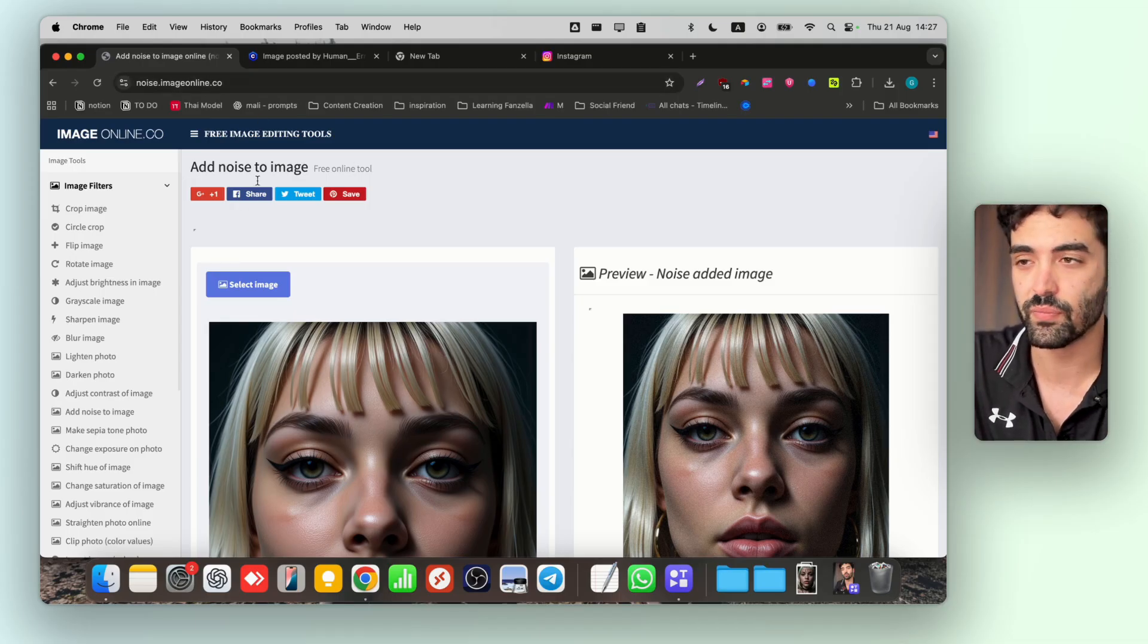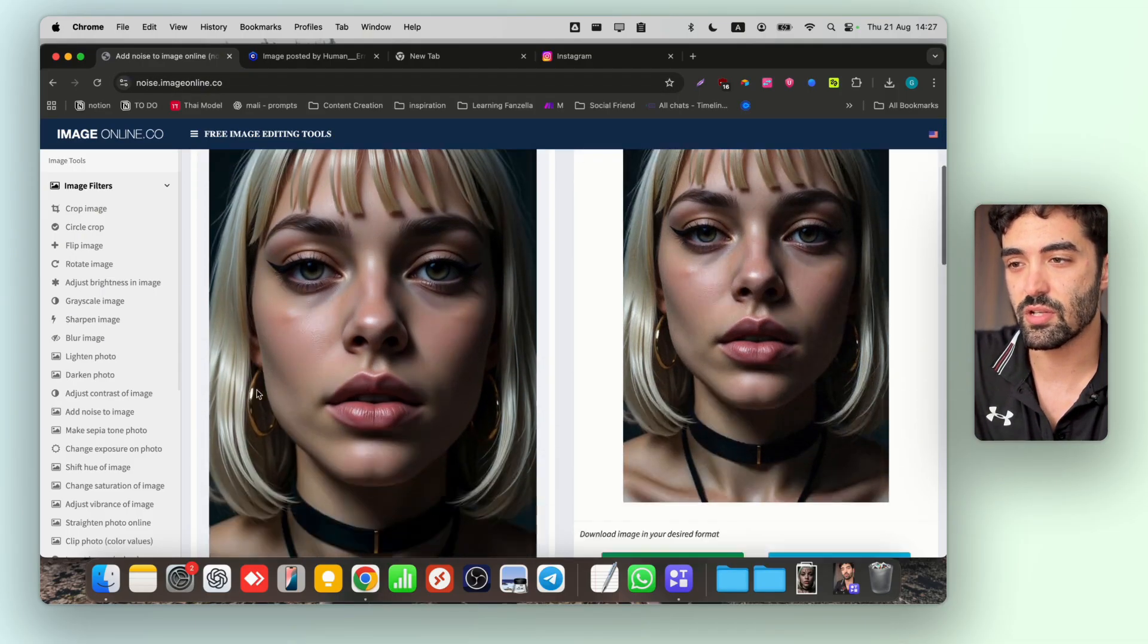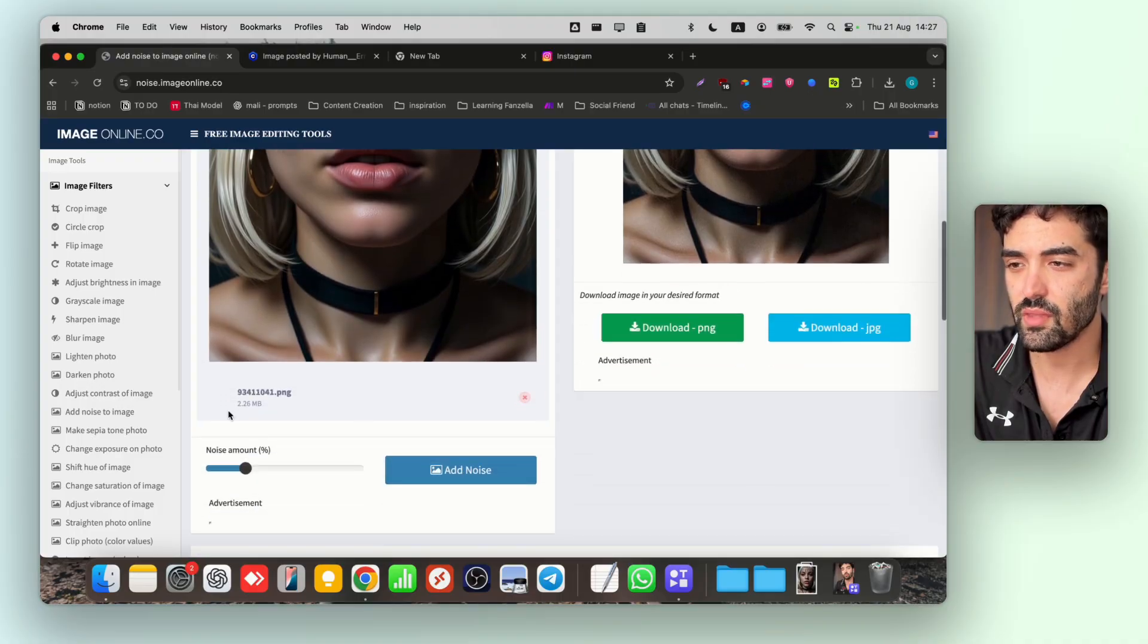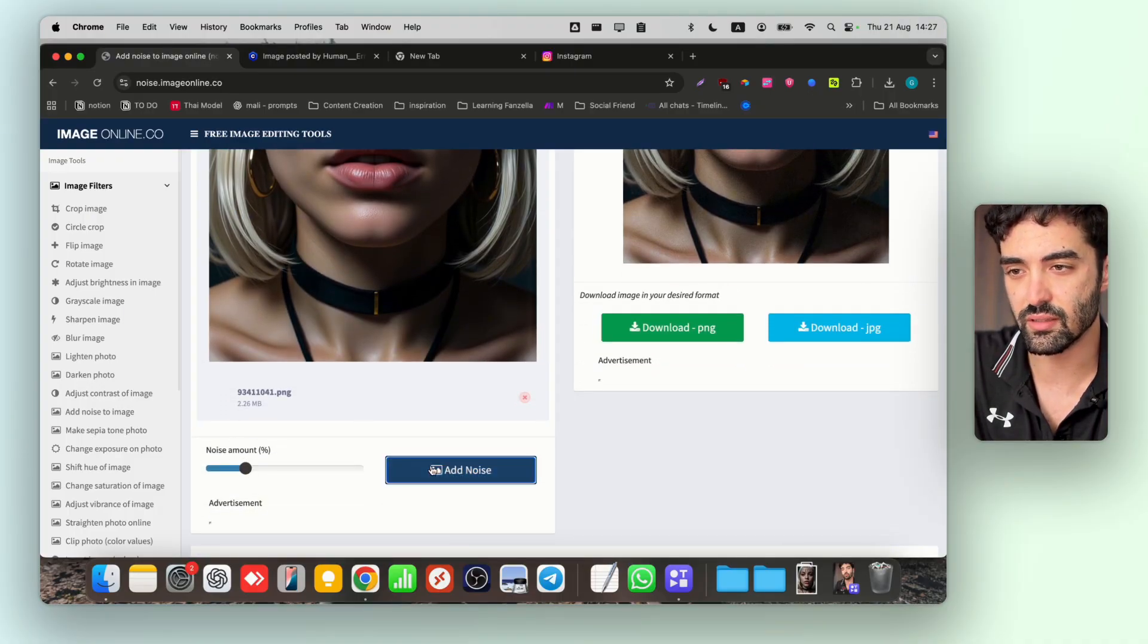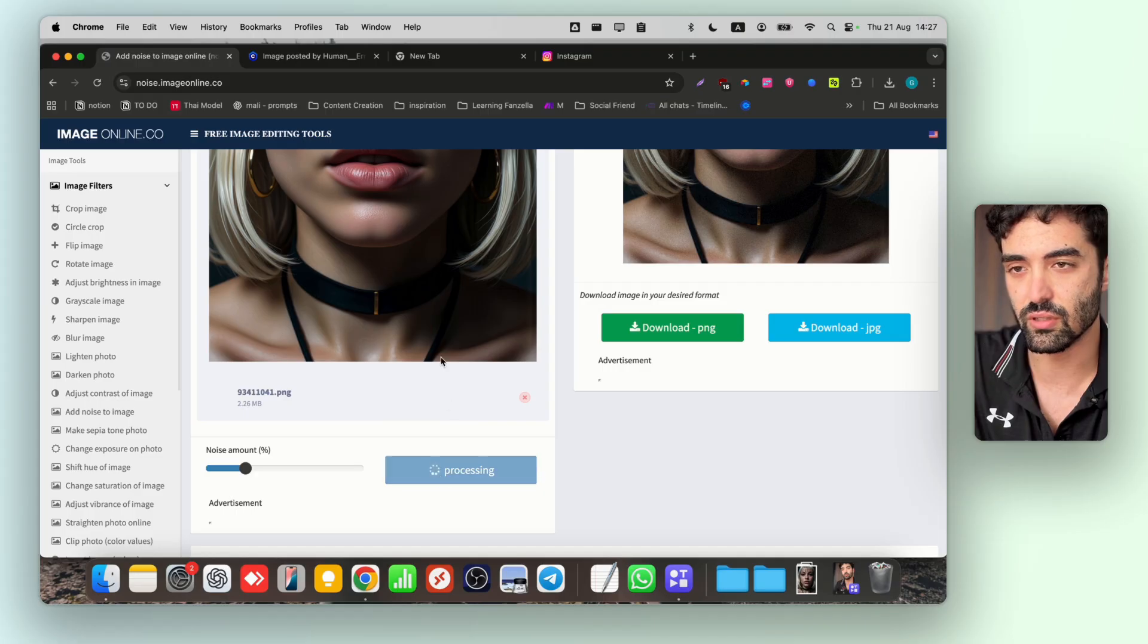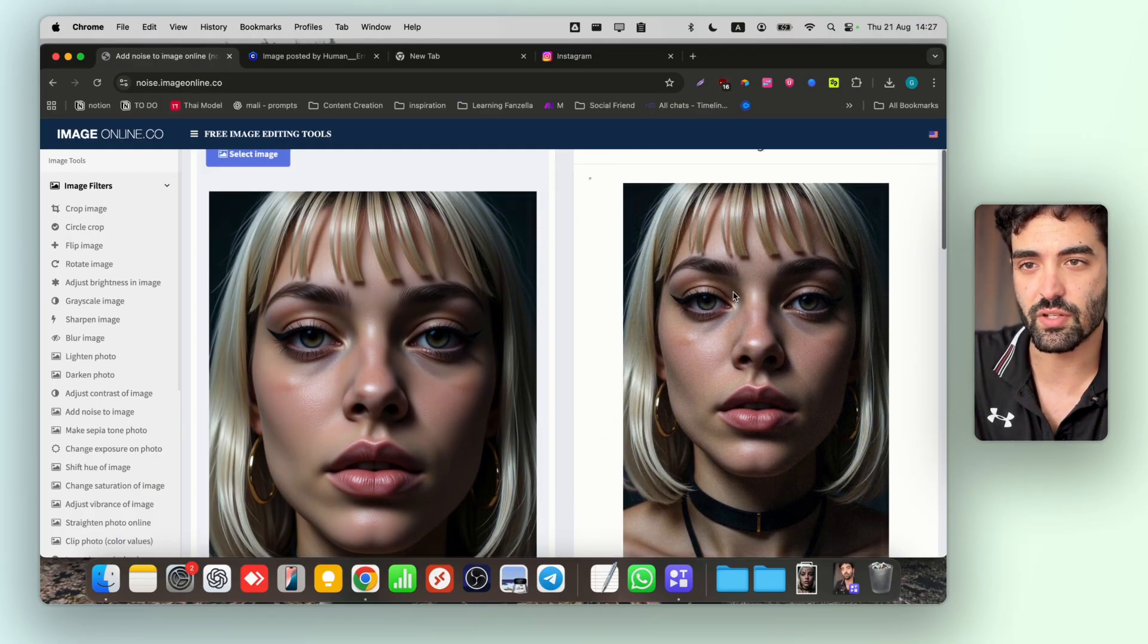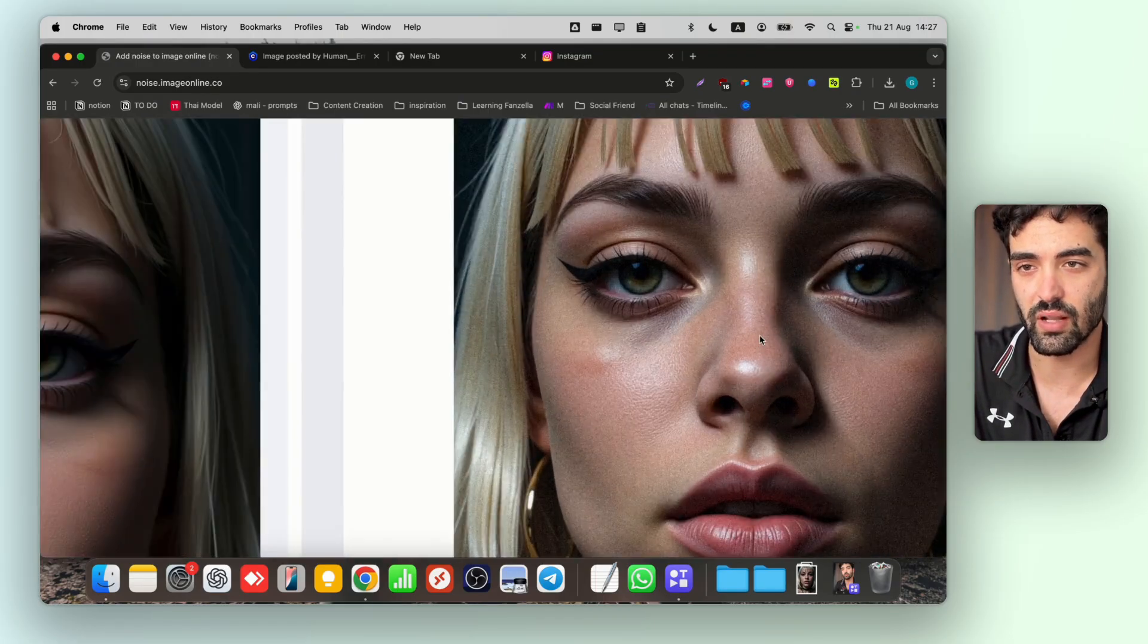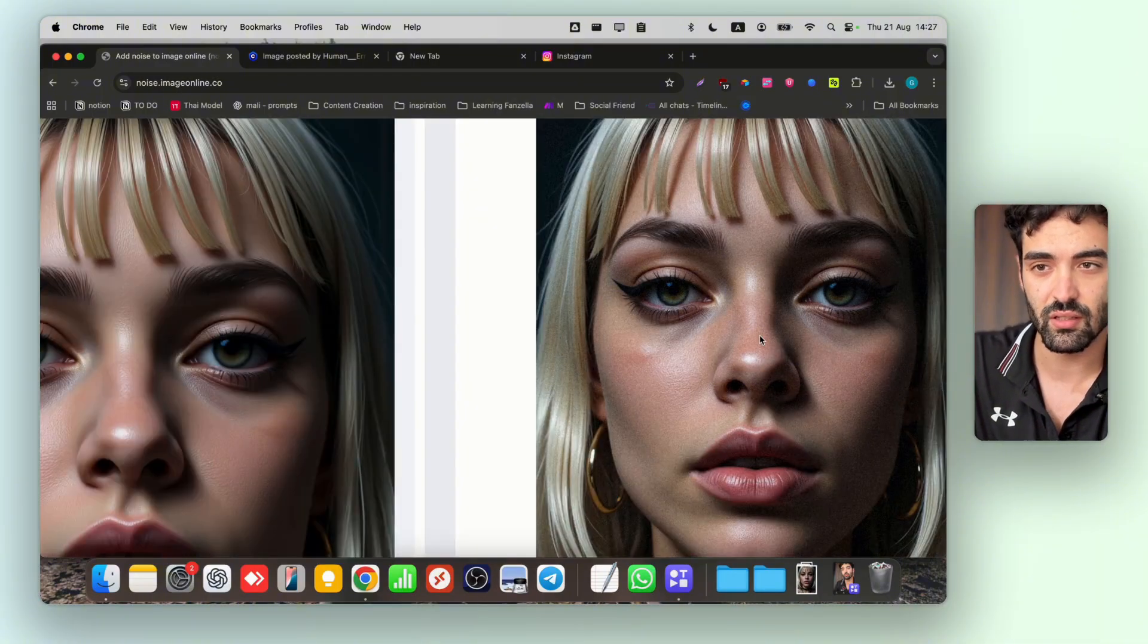I just go here to this site, I'll put the link down below, and just load the image. Choose the noise amount here, I did like the default 50, and just click add noise.